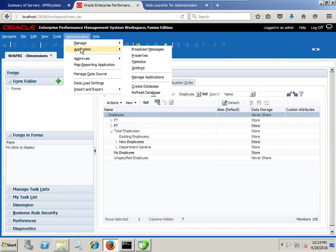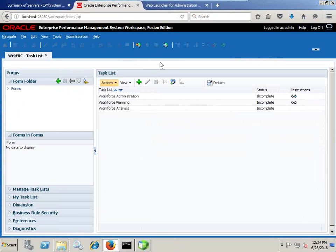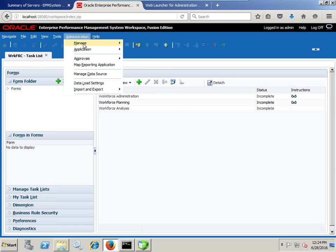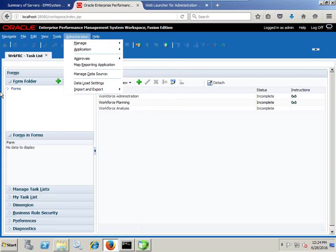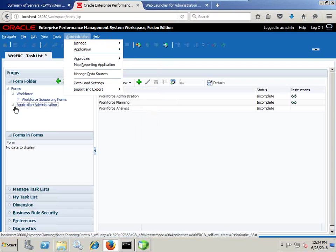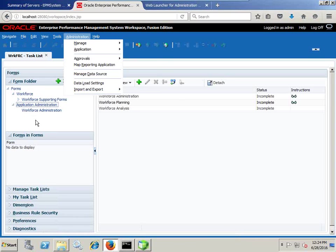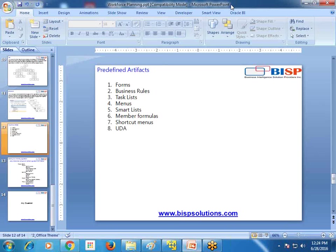For example, if I look at a task list, I could see there are task lists designed based on different job roles. There are two job roles: workforce administrator, and what you call workforce analyst as a power user. We also have actions, menus, task lists, smart lists, and data forms — these are different artifacts that come as part of initialization. As we proceed further, we will talk about all these artifacts step by step.